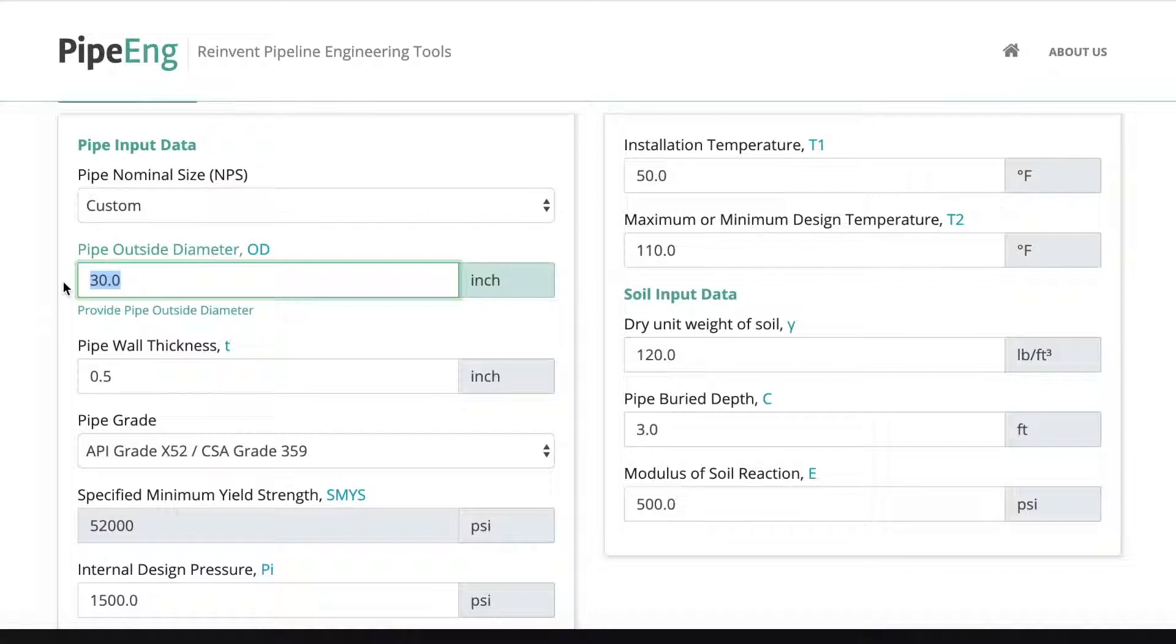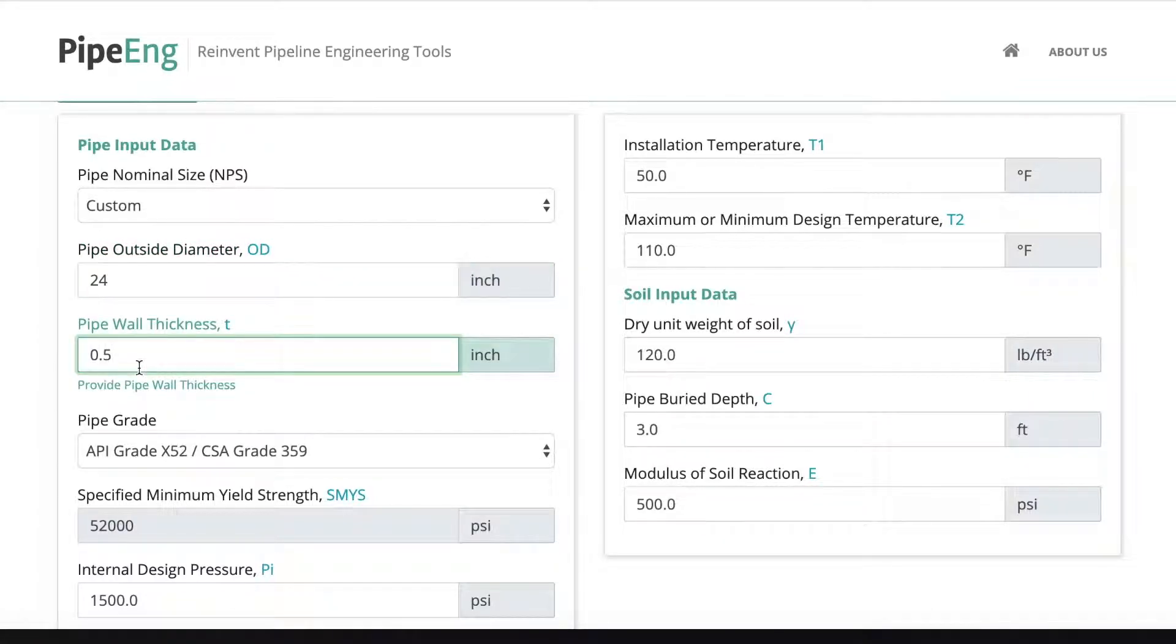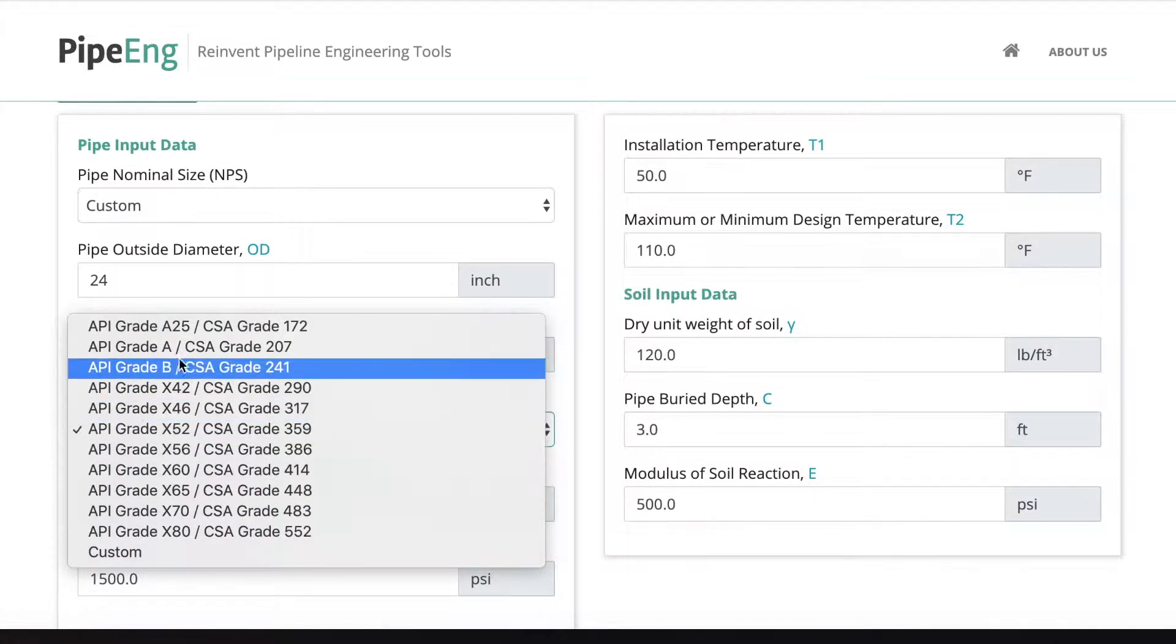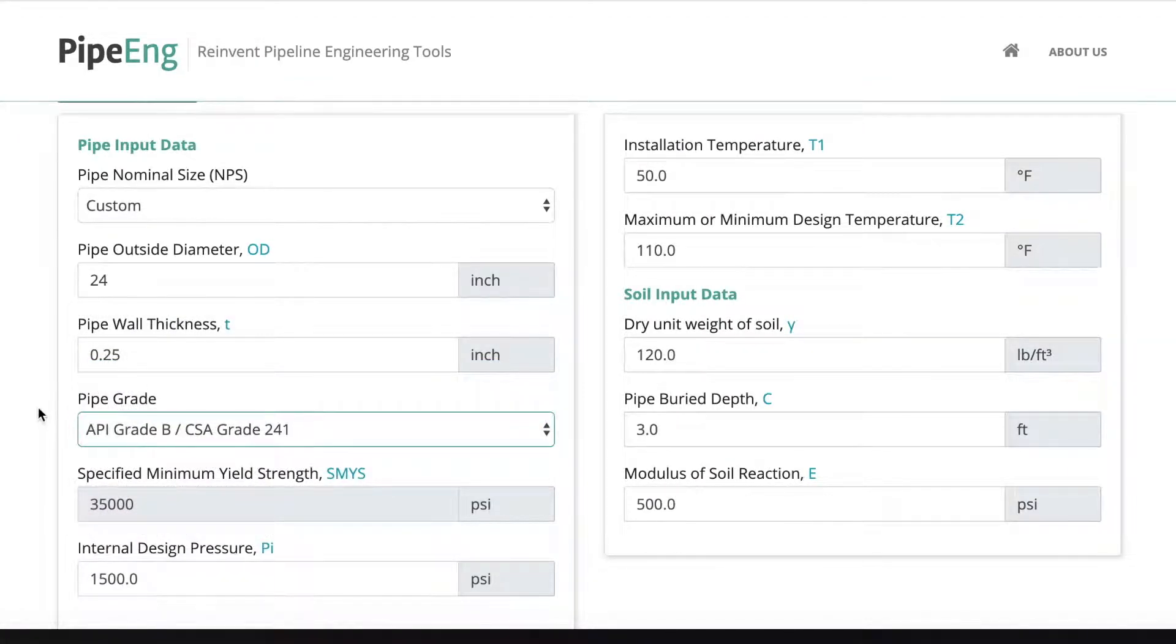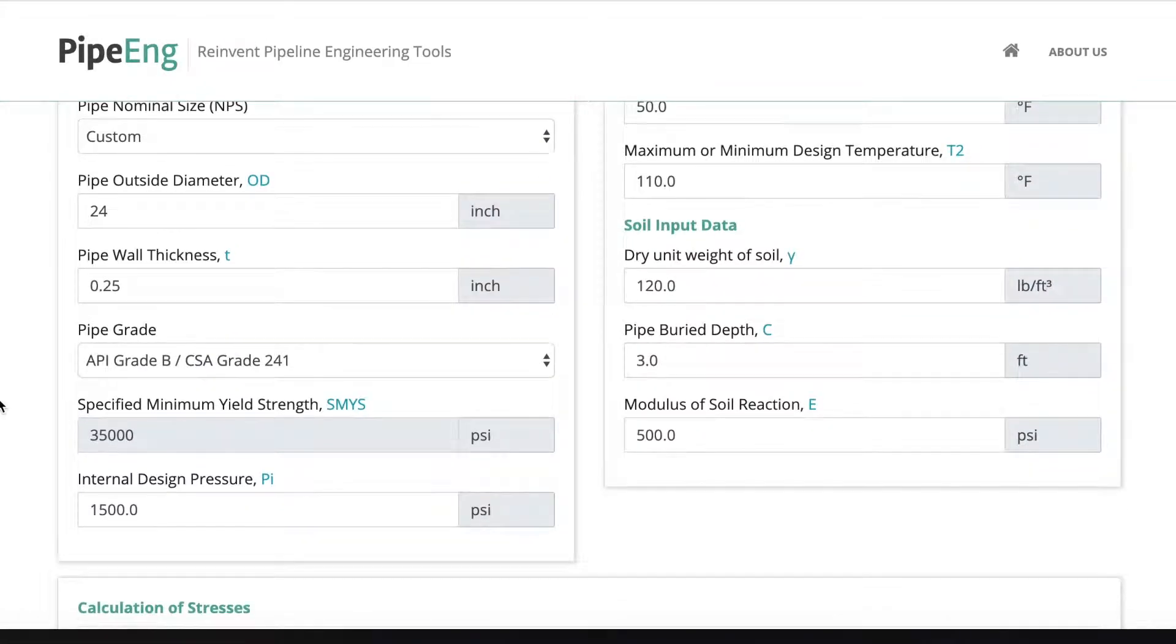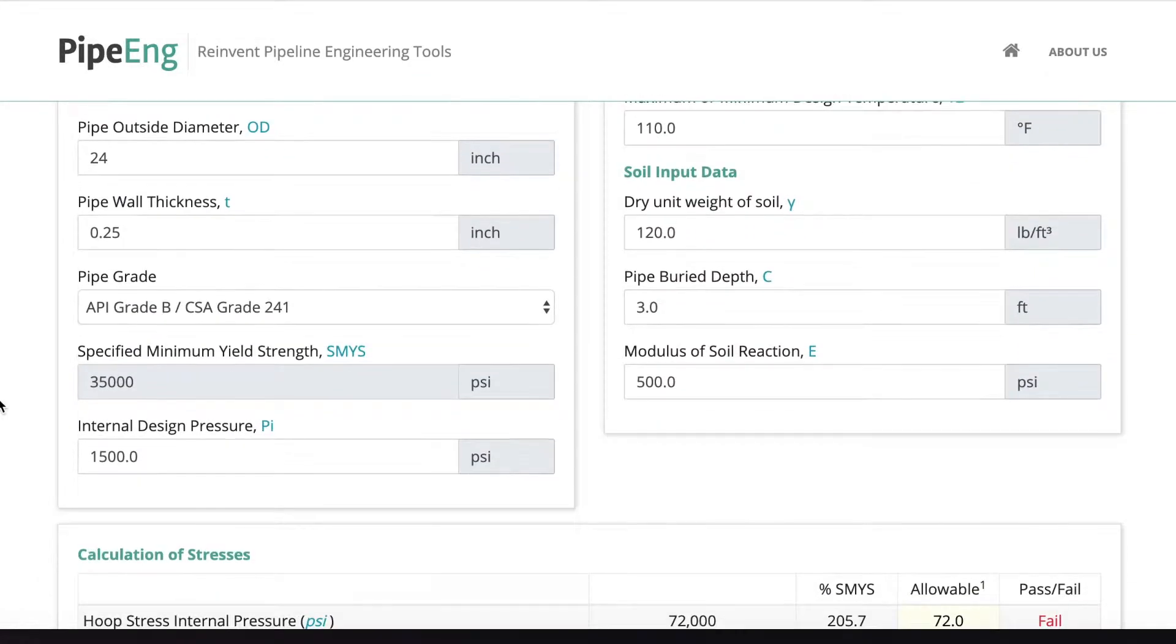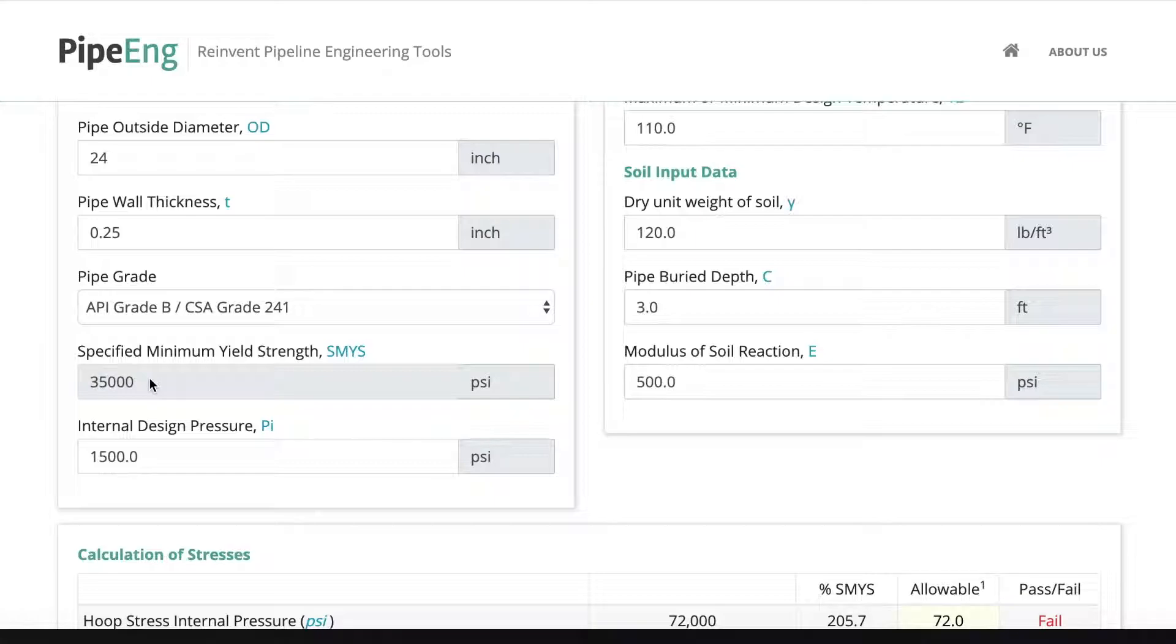So let's say we want to check the 24 inch pipeline with a quarter inch wall thickness. And the grade is grade B. We want to make sure that this pipe, we want to check if this pipe is going to work under the maximum operating conditions. And as you can see here, once you select the grade B, it already pops up 35,000 psi SMYS for your pipe.